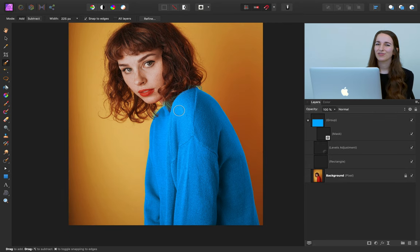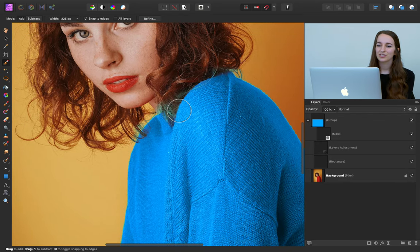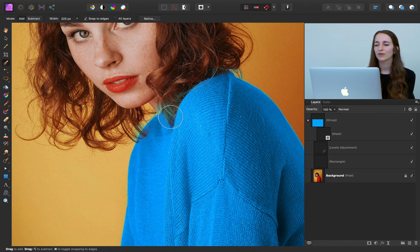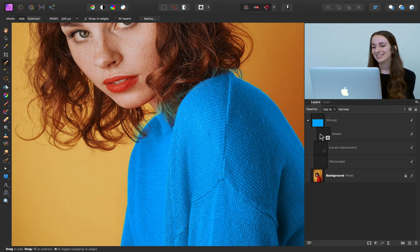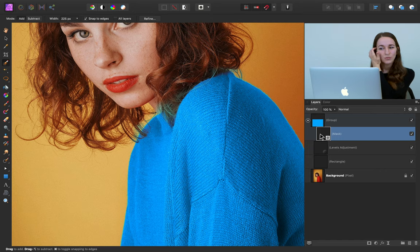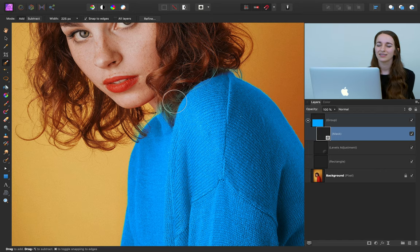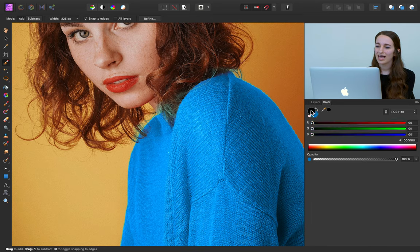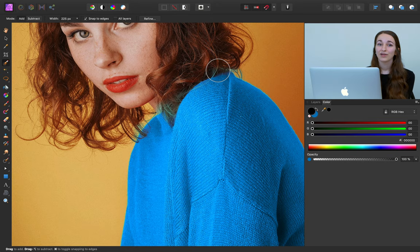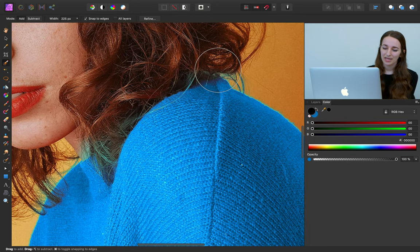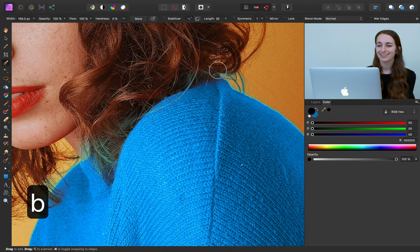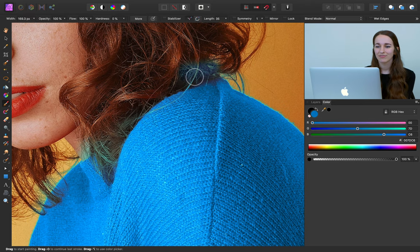Now I'm going to do a little bit of cleanup. You can still see around the edges of her hair that there's some blue poking out. To do this cleanup, select the mask and we can paint on the mask to remove this blue coloring. In your colors panel, make sure that your color is black — black will conceal these adjustments. Select your paintbrush tool by pressing B, and now we can paint it off.